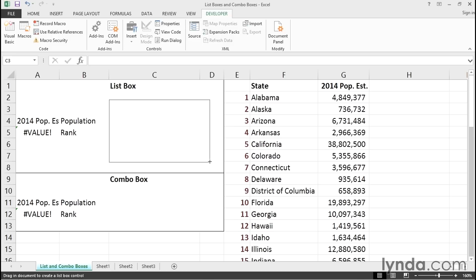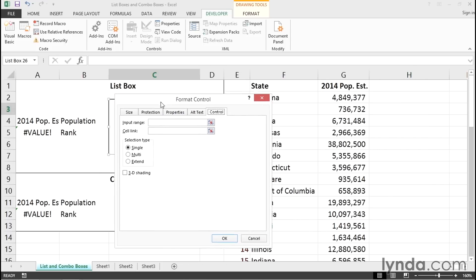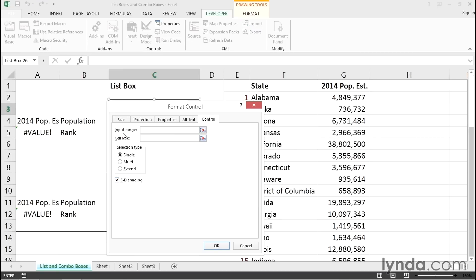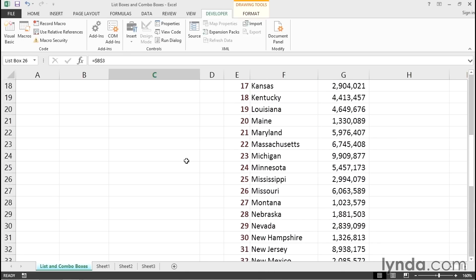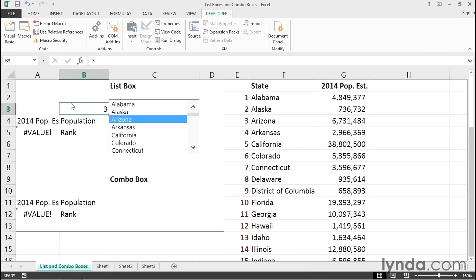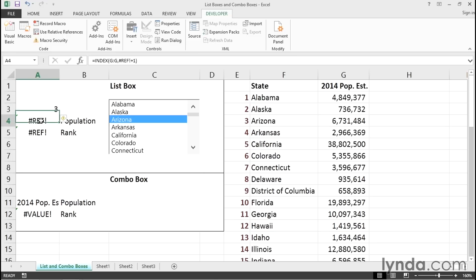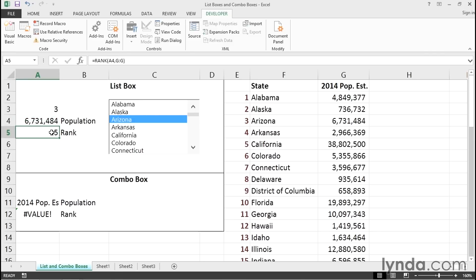You'll want to experiment with the size — you can always change it later. This is not yet associated with any cell, so right-click it and go to Format Control. 3D shading helps a little. The cell link will be B3. The input range is all those cells from F2 downward to the bottom of the list — just highlight it. Click OK so we've made the association. Click outside, choose Arizona, and we see the number 3 appear. I'll move that linkage to column A to be in sync with before, set up the INDEX formula using A3, and that's Arizona's population — the 15th largest state.